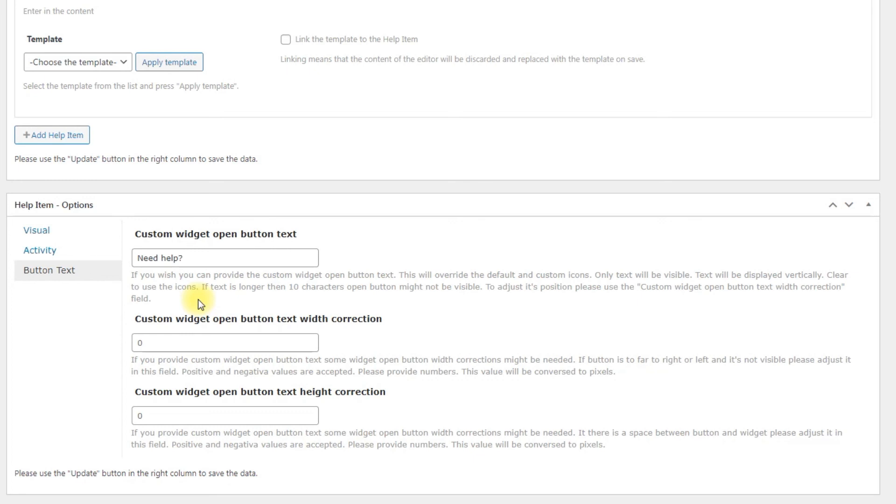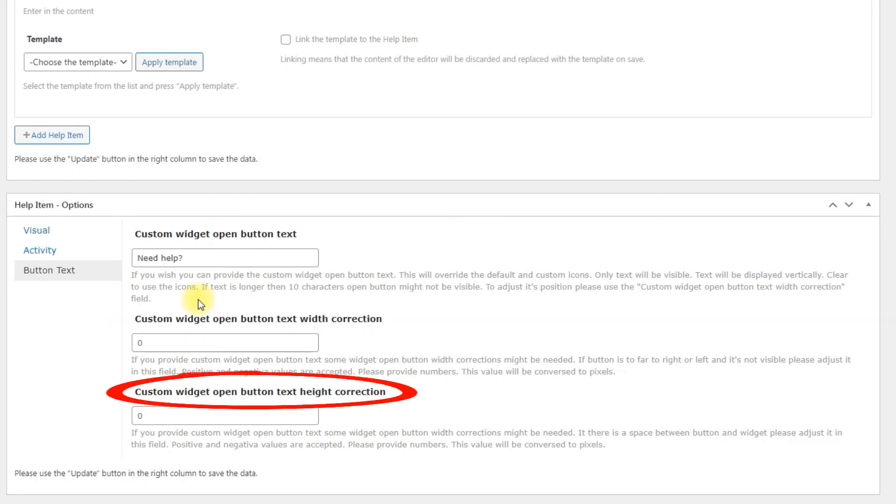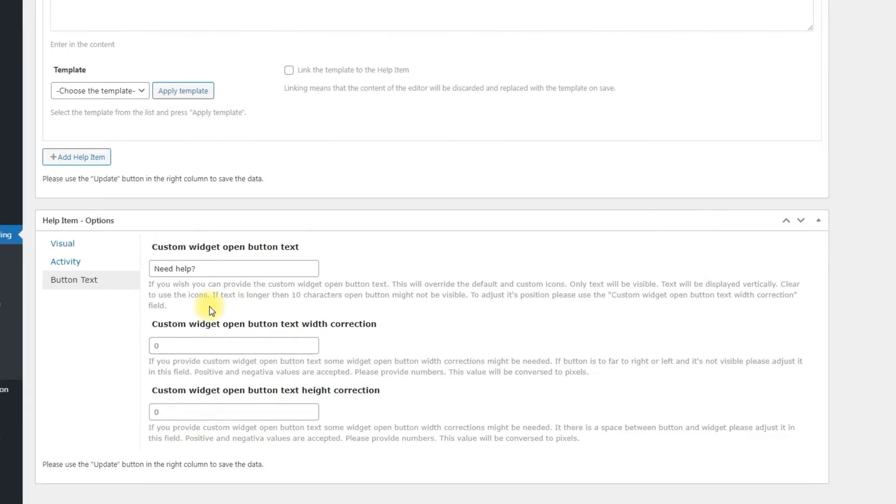Custom widget open button text width and height correction. Adjust the width and height of the custom open button text if custom open button text is entered.